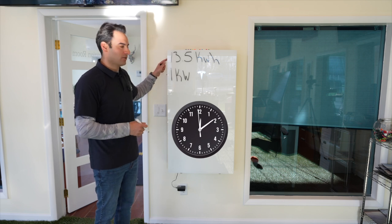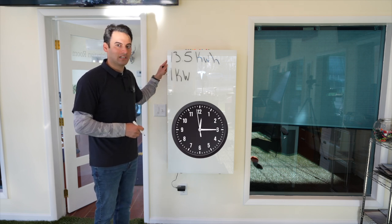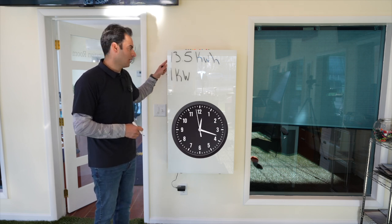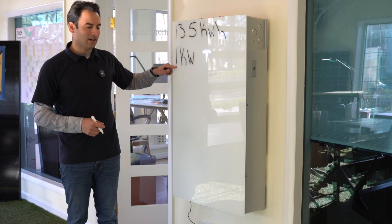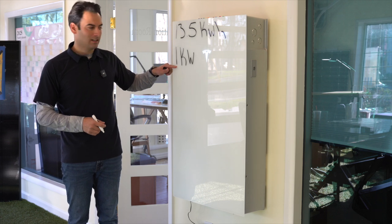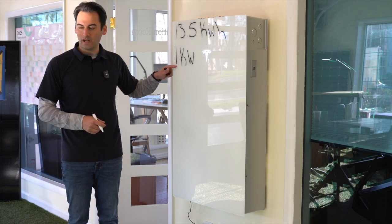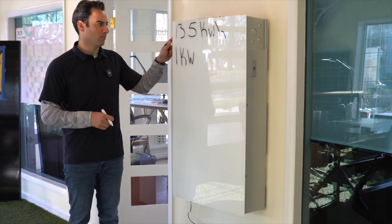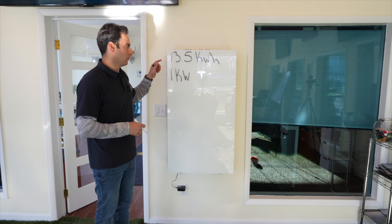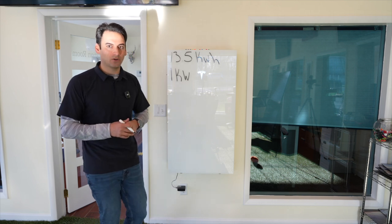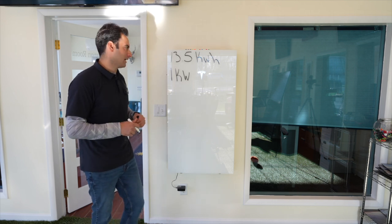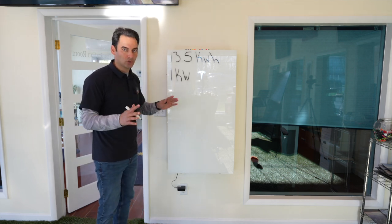that means this battery will last you 13.5 hours. So if your home is pulling 1,000 watts consistently for one hour, your home will last 13.5 hours in a blackout situation with no solar, just on battery backup from the Powerwall 3.